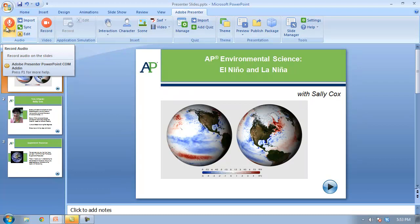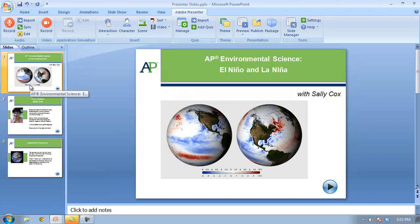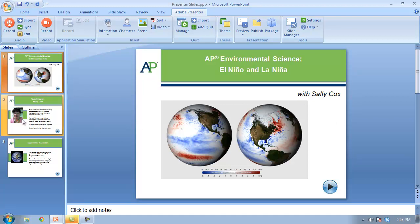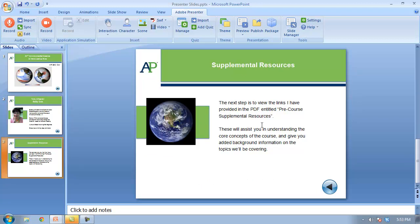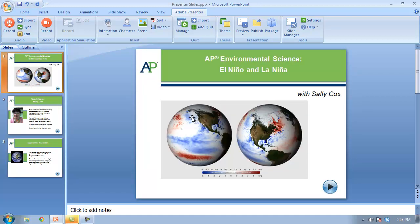I've got three slides. The first is an introduction to the course — it has the course title, a little image about the course, and the instructor's name. The second slide has a photo of the instructor, some basic information about their background, and a little snippet about their personal life at the bottom, which I think is always a nice touch. The third slide talks about supplemental resources, which we'll cover in greater detail later.